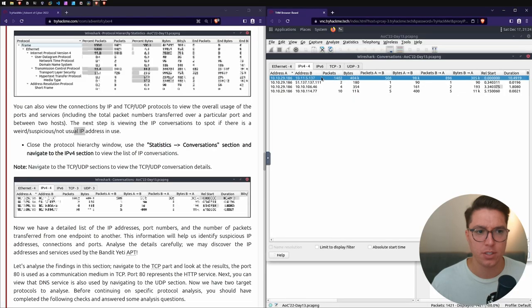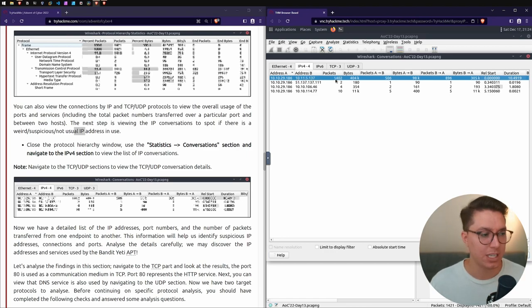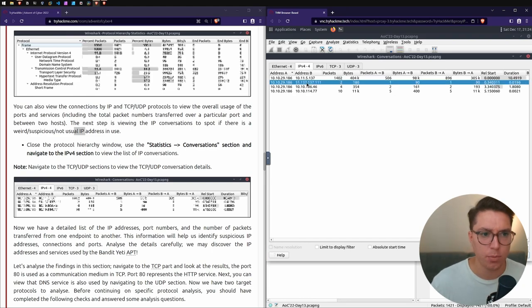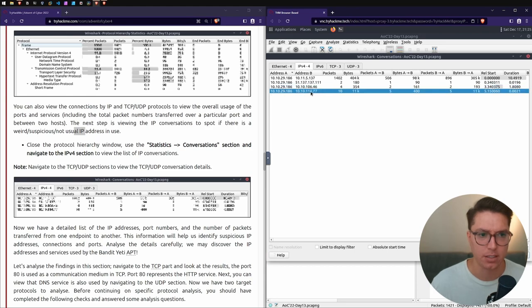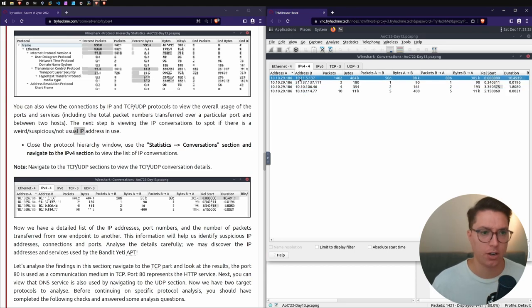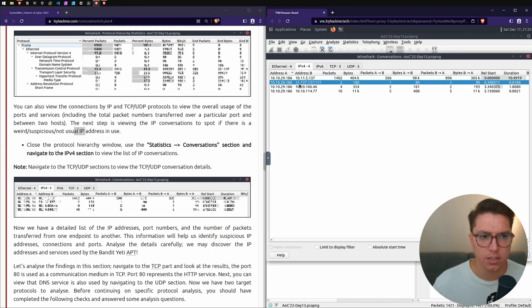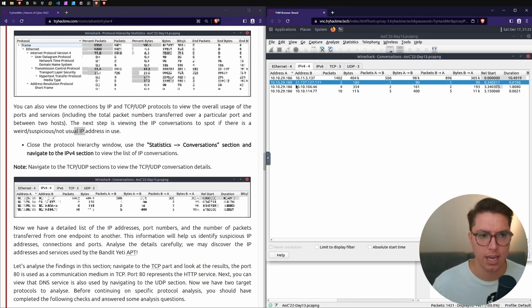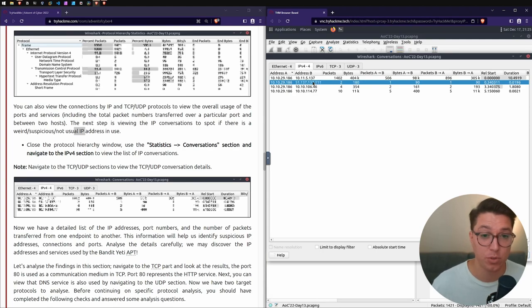We'll go Statistics, Conversations, and navigate to the IPv4. I have not seen this in Wireshark, this is fantastic. The most packets are sent between our address and then this 10.11.5.137 - we've got 1,400 packets, then we only have two packets sent to this address.